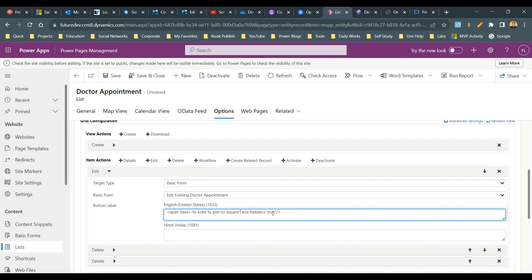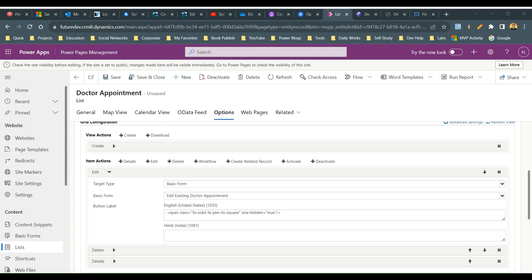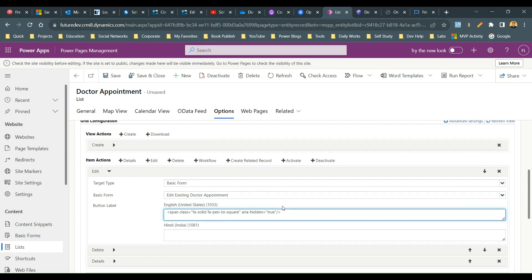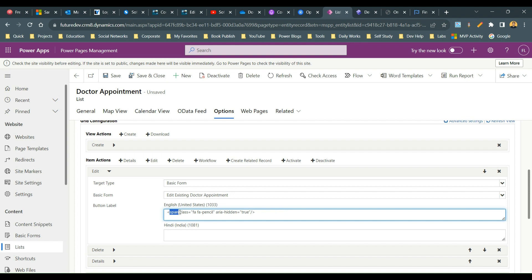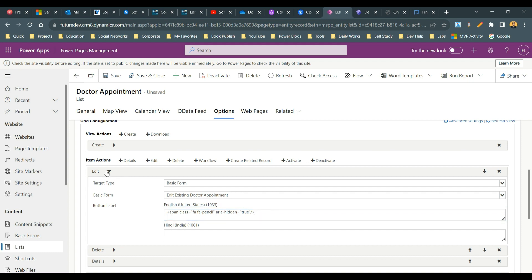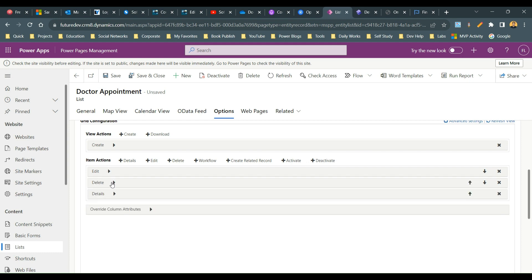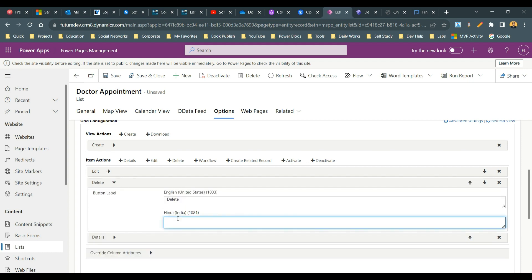This is how you can use it. Otherwise you can directly use the simple font awesome like this. Just use span class fa, which stands for font awesome, then space fa-hyphen the image name. If it is pencil then use pencil. If it is any other you can get from your font awesome website and use it with area-hidden equal to true. Next I will go to delete and use another font awesome class called trash.